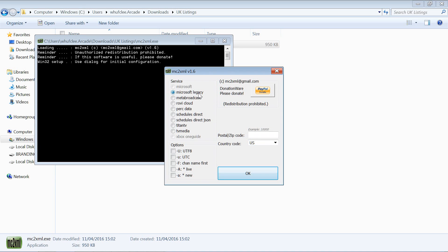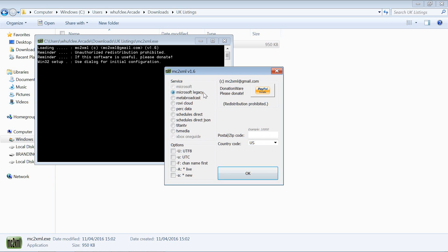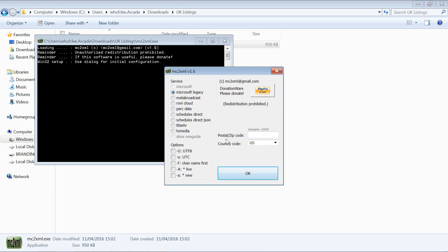It also gives you all your artwork and all the nice stuff like that, whereas the Microsoft legacy one is very basic listings with no artwork. It will not work for US listings, they will only go up to the end of 2015. As I'm going to use UK, I'm going to use that one as an example.